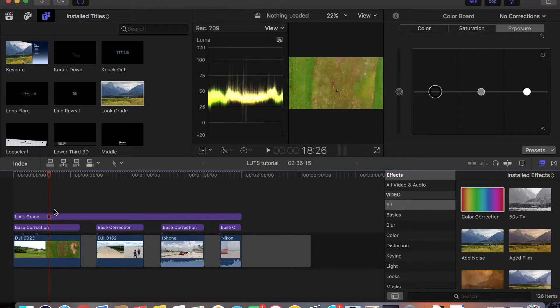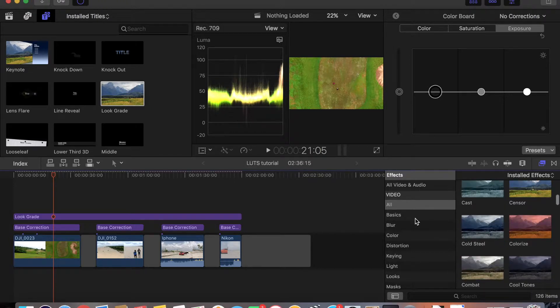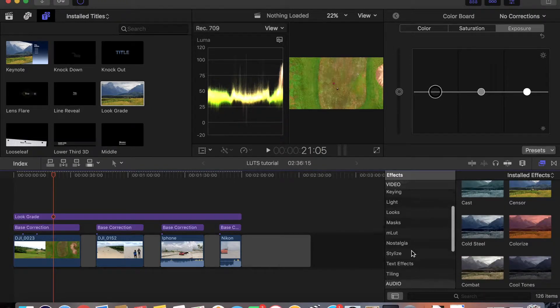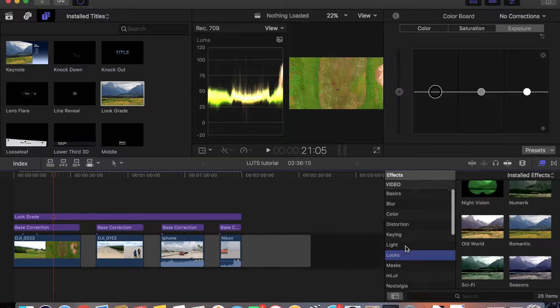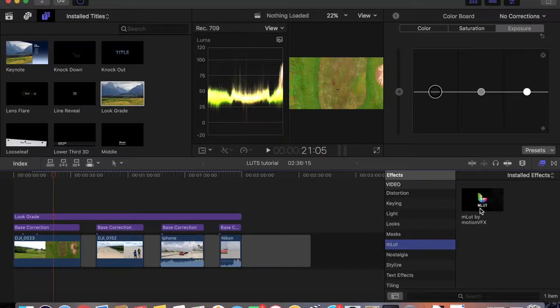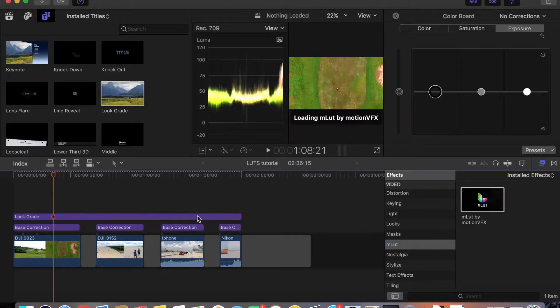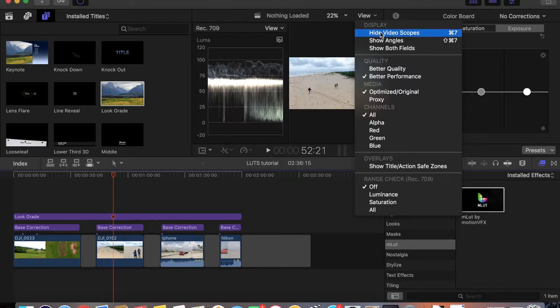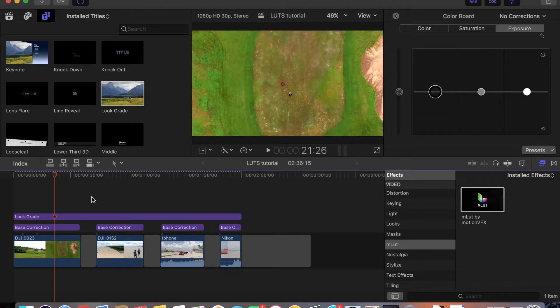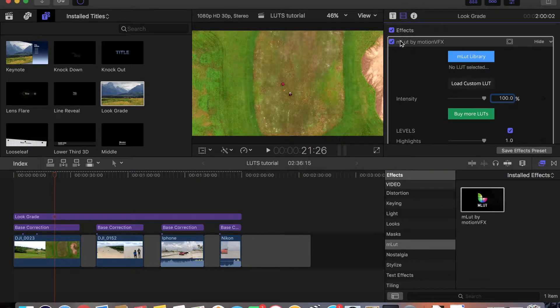The next step is to go to effects and find emLUTs. I'm going to do a separate video on how to get emLUTs into Final Cut Pro. But if you have emLUTs, you just take it and drag it into your Look Great layer. So now we have emLUTs on our effects panel.